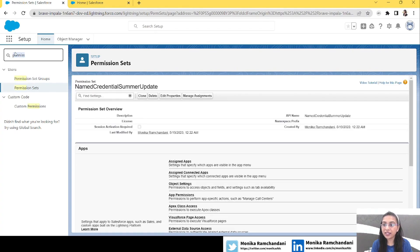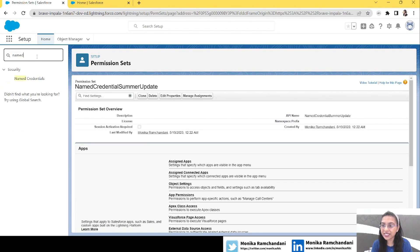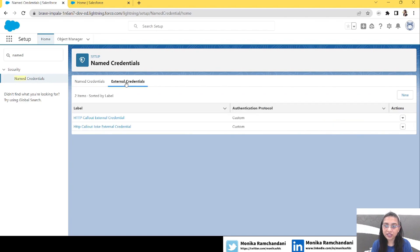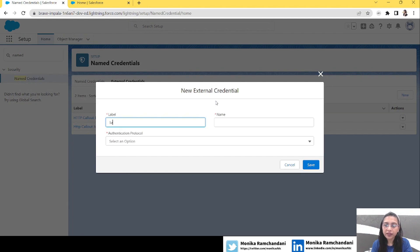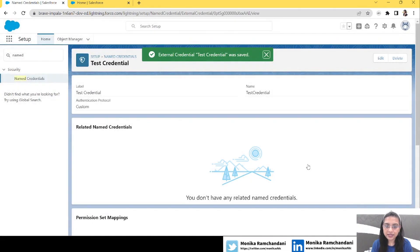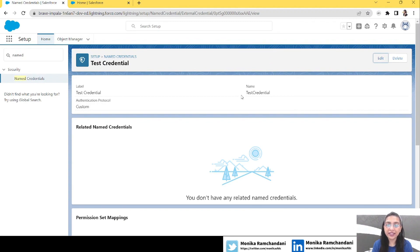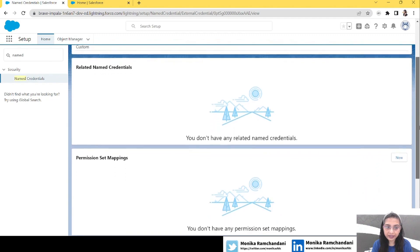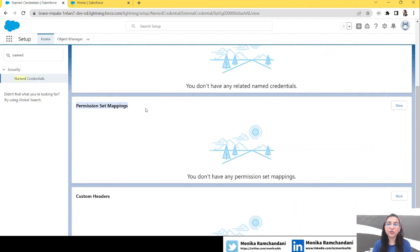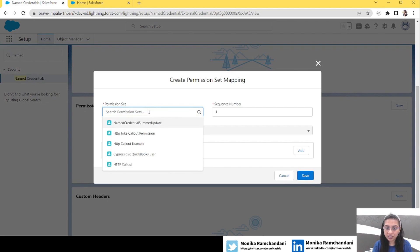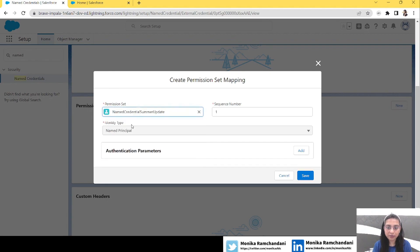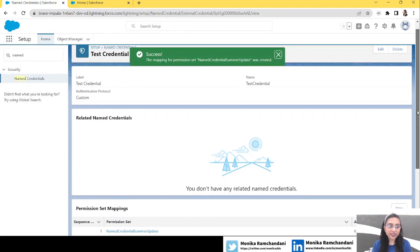Now let's see how we were assigning the permission set to the External Credential before the Summer '23 release. Let's go to Named Credential, click on External Credential, and create a new one. Let's name it 'Test Credential', choose Custom for auth, and save it. Once saved, you're redirected to the detail page. Scrolling down, you can see the Permission Set Mappings section — here we map the permission set we created.